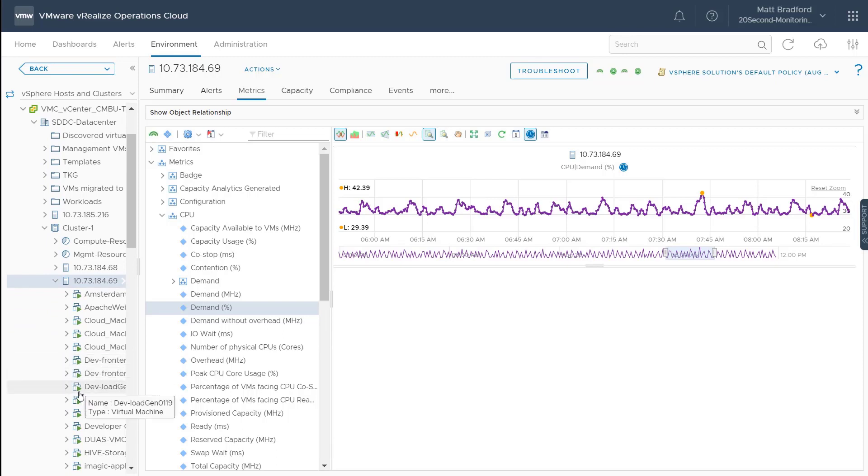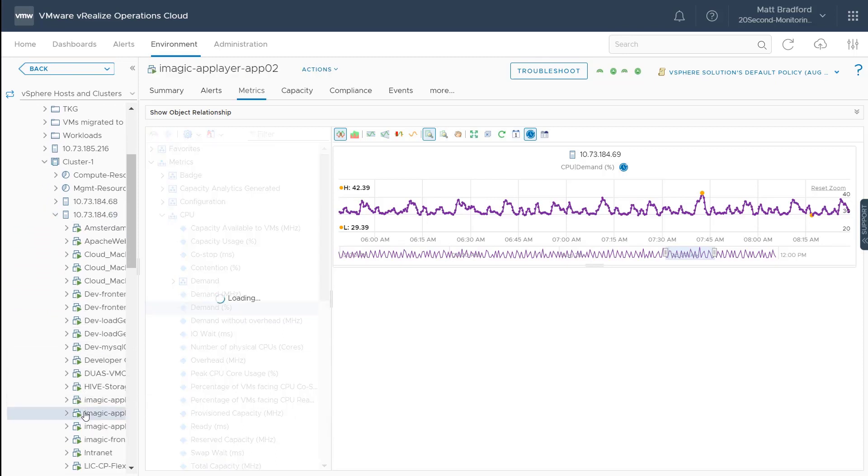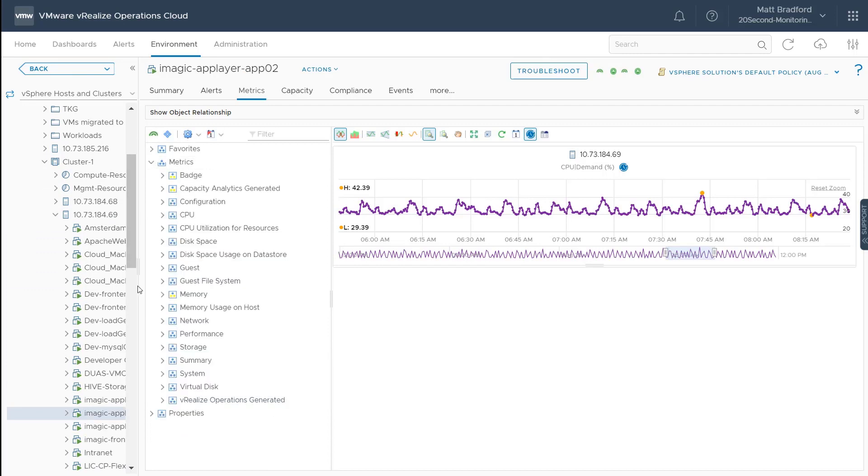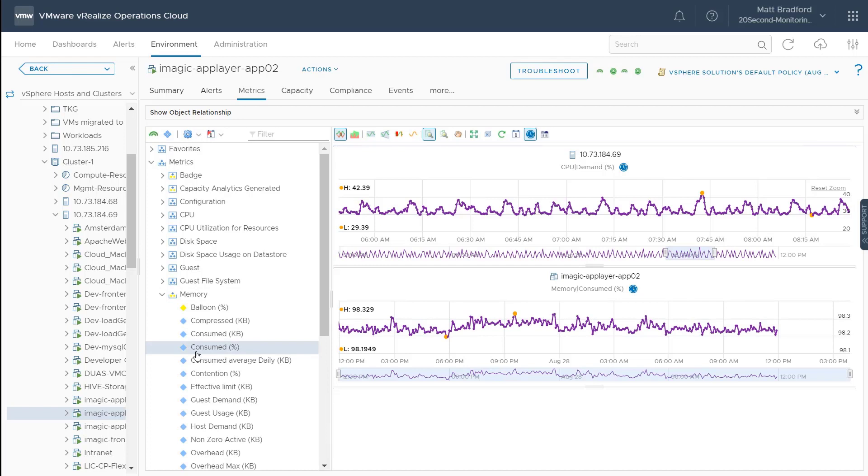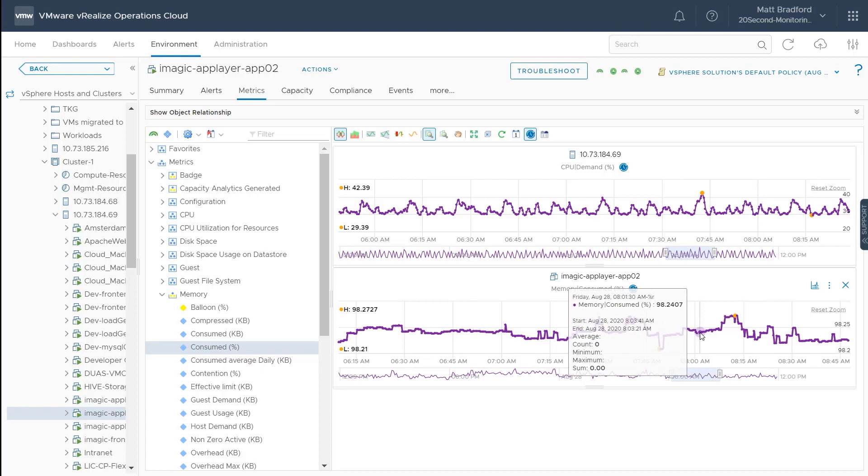So let's go and look at a virtual machine. I'll take a look at my iMagic applications here, and we'll pop into the memory metrics and just take a look at this. Now, of course, I could pop into any of these metrics and view the near real-time data here. And again, if I zoom in, we can just see how rich this data is.